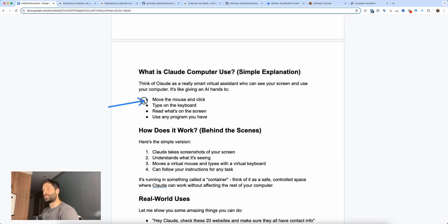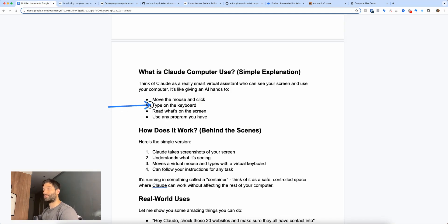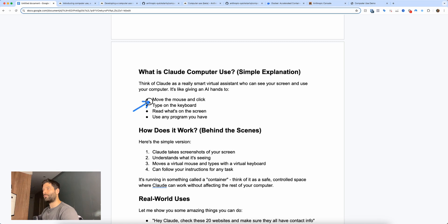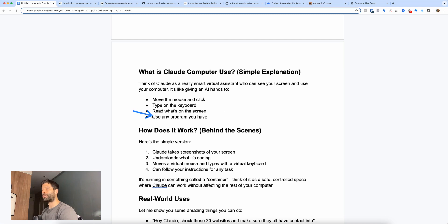These skills specifically include the ability to move and click the mouse, to type on a keyboard, and to read what's going on on the screen. With a combination of mouse clicks and typing, you can also use any program installed on your computer.